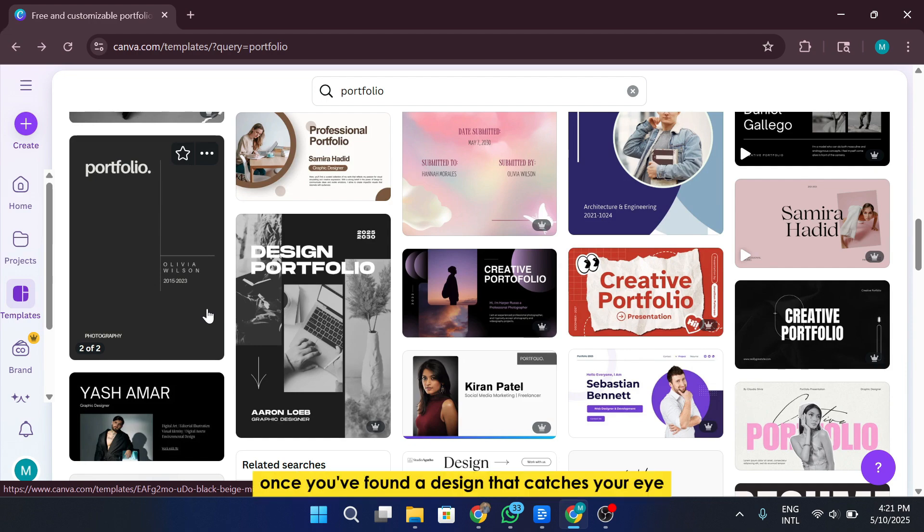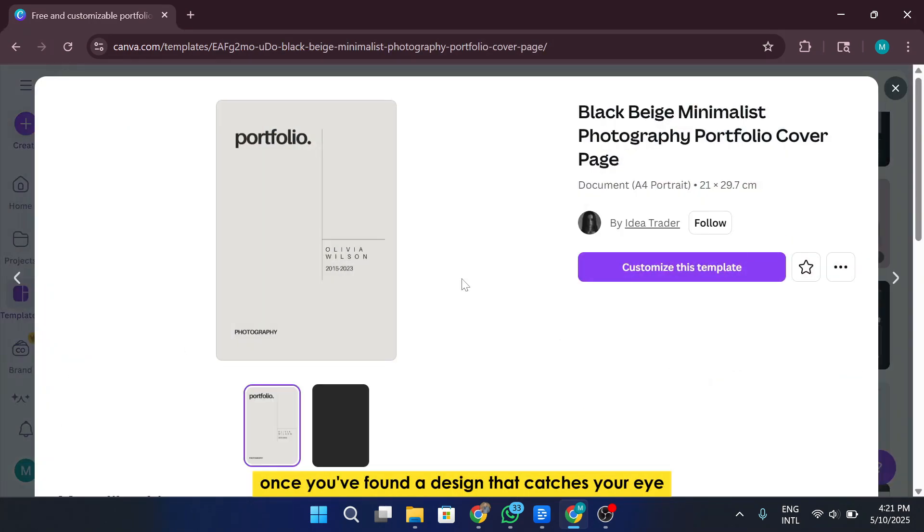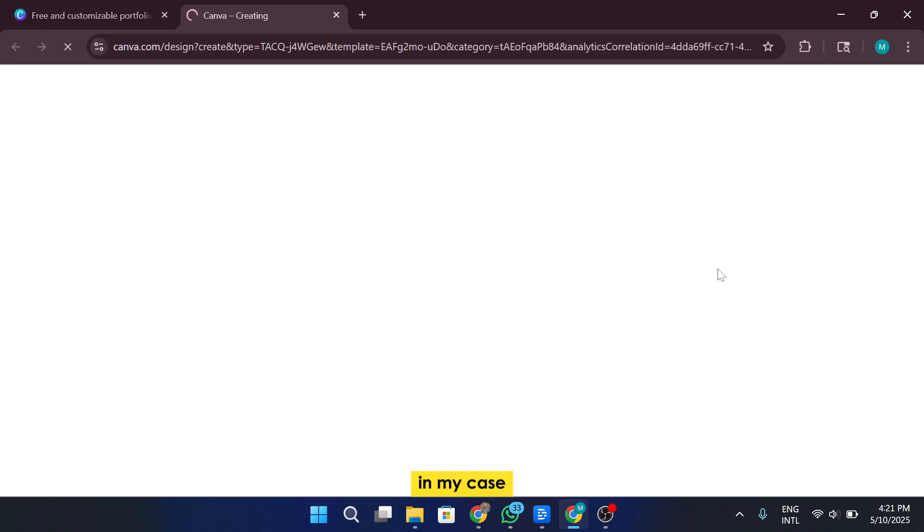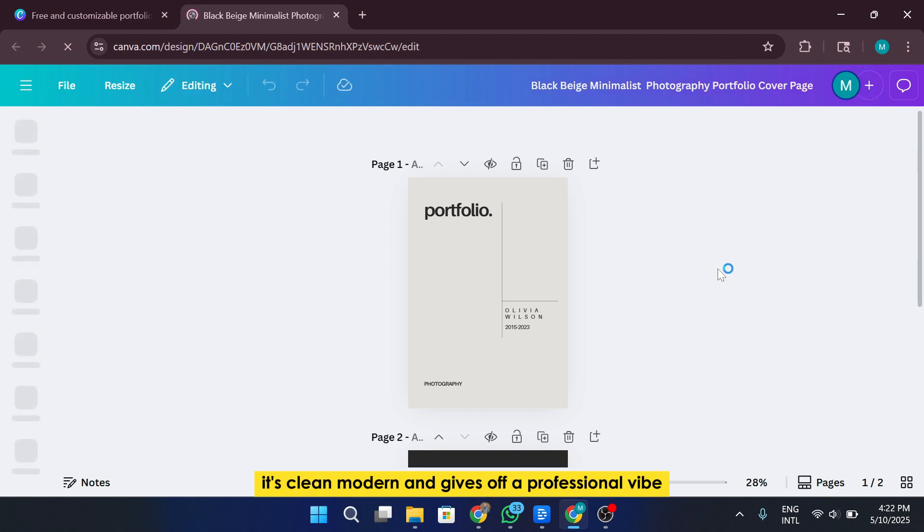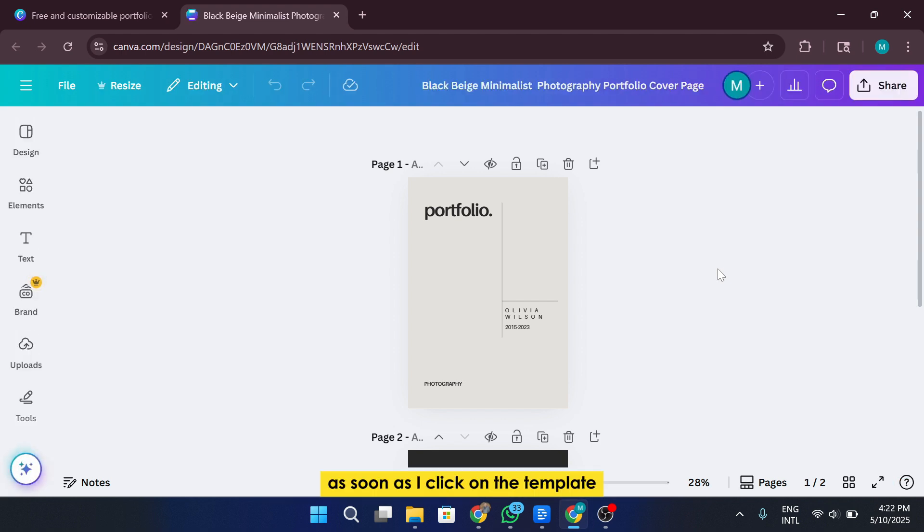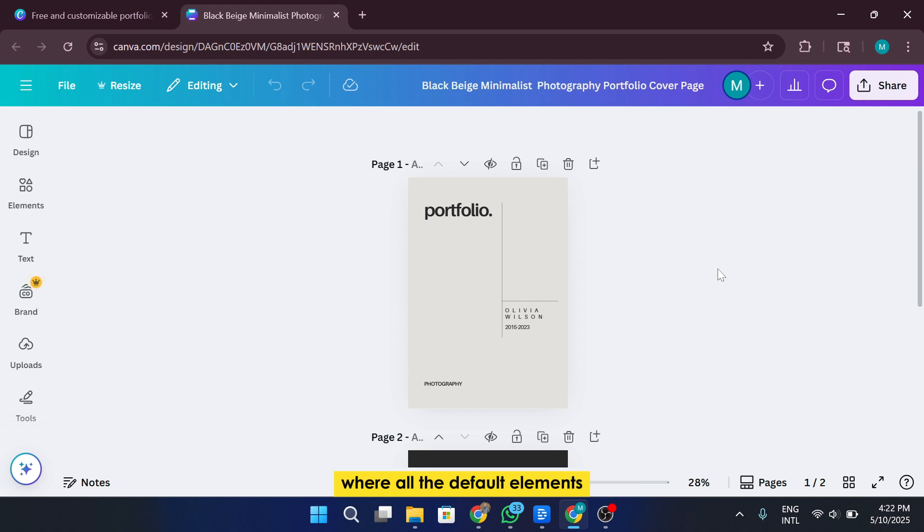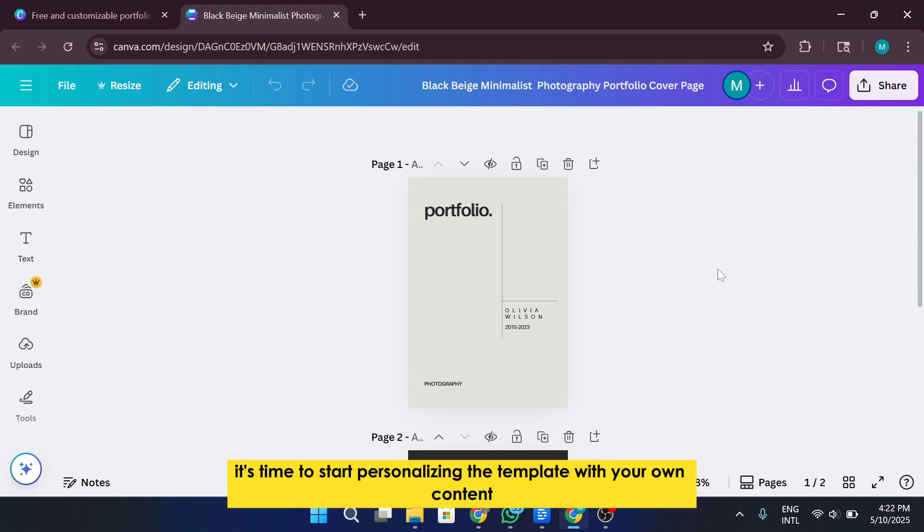Once you've found a design that catches your eye, just click on Customize this Template. In my case, I'm going to choose something that feels a bit more creative and aligned with my field. It's clean, modern, and gives off a professional vibe. As soon as I click on the template, Canva will take me into the design editor, where all the default elements, including fonts, images, layouts, color palettes, and backgrounds, are already imported and ready for editing. Now it's time to start personalizing the template with your own content.